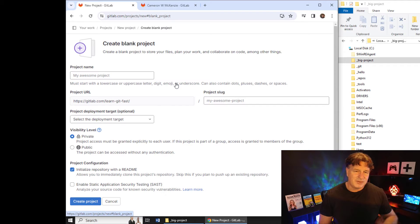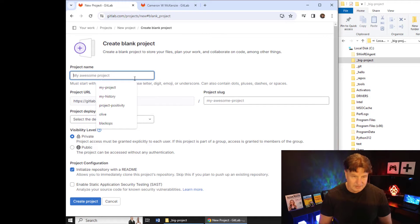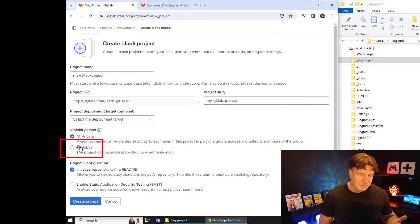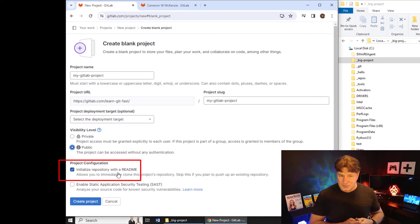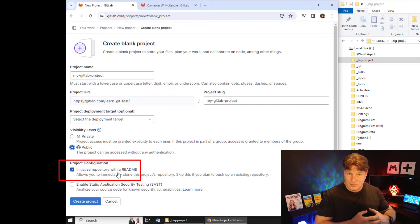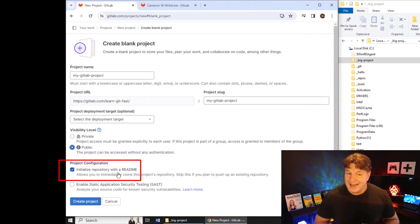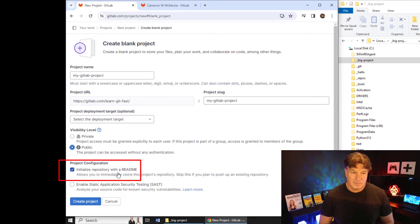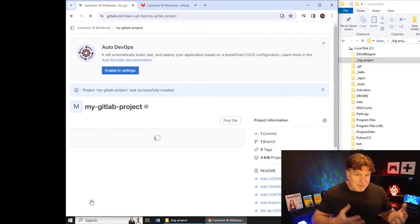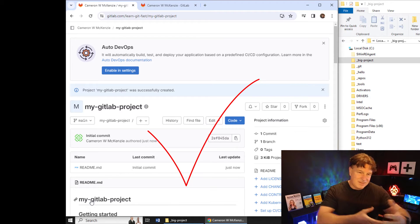I'm going to create a new blank project on GitLab — I'll call it 'my gitlab project'. It's going to be public, which makes life a little easier, and I'm going to put a readme file in it. If you do the official way of connecting a local repository to GitLab and there's anything in it, it causes all sorts of problems. This cheat way will work whether there's something in your repository or not.